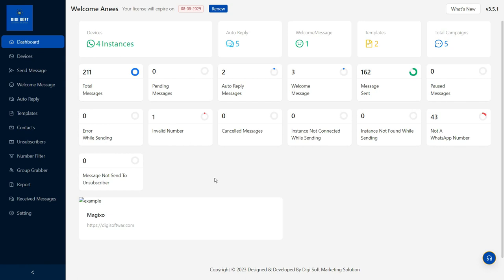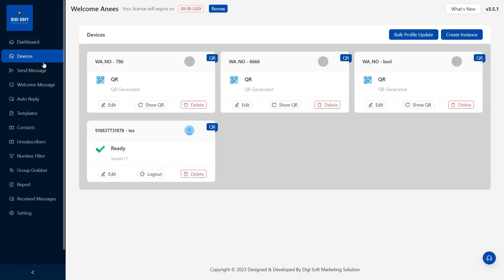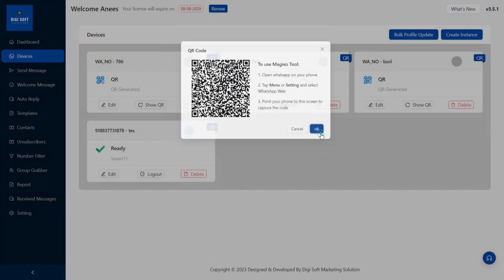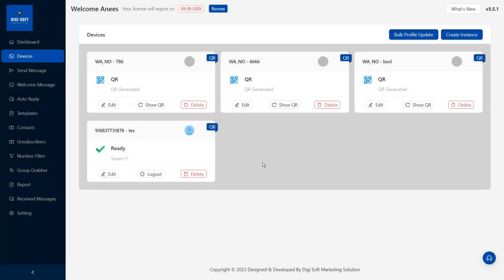There is a banning issue. If you call it, you can connect to the software. You can connect to the QR code. You can scan it. You can send it. There are many options.